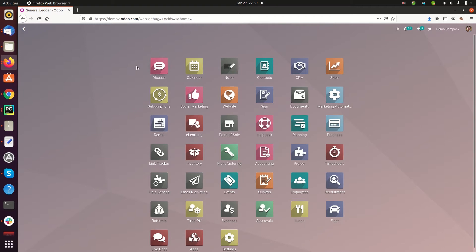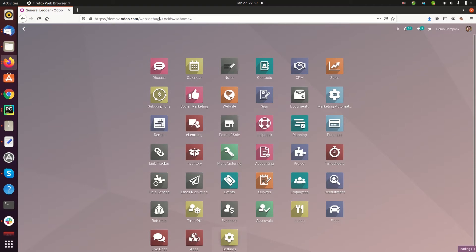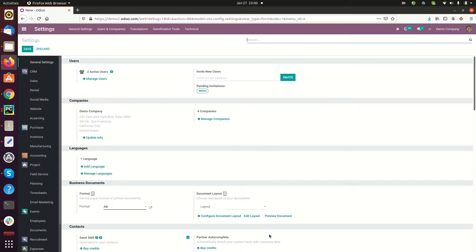First of all, you need to activate the developer mode from general settings, or you can add 'debug=1' to the URL. Then the developer mode is activated. I have already activated the developer mode.